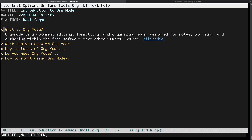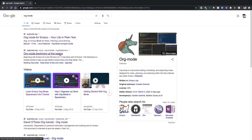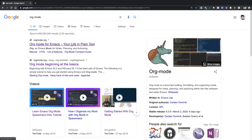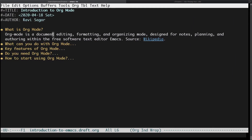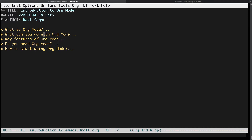So what exactly is org mode? Org mode is a document editing, formatting, and organizing mode. It is designed for notes, planning, and authoring within the free software text editor called Emacs. This is not really my definition — if you want to know more you can take a look at the Wikipedia page or go to the website orgmode.org. Basically it is a mode in Emacs.